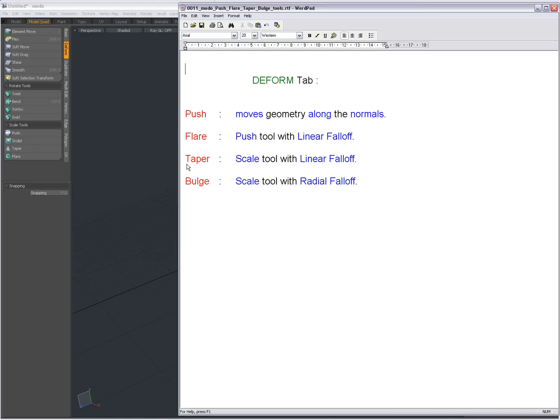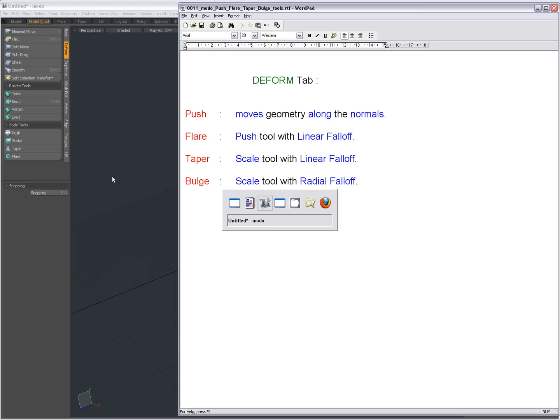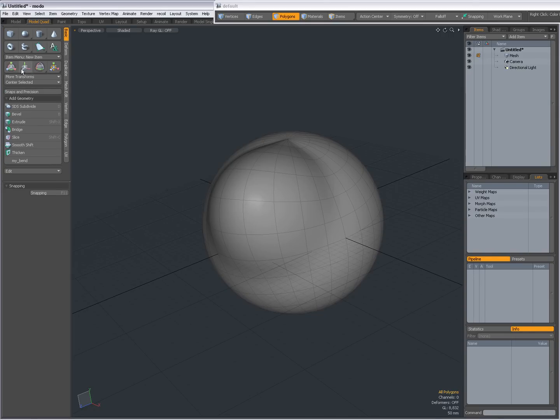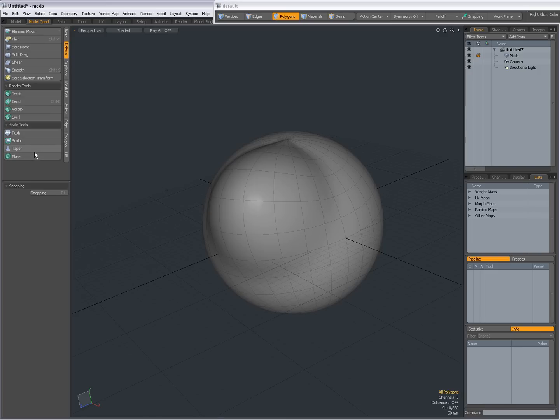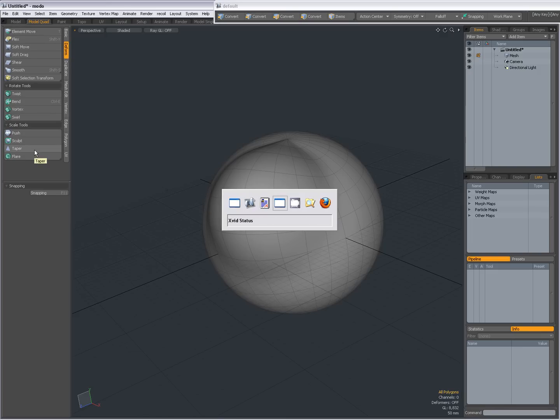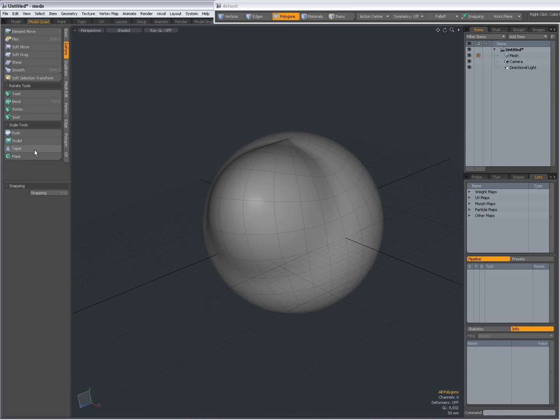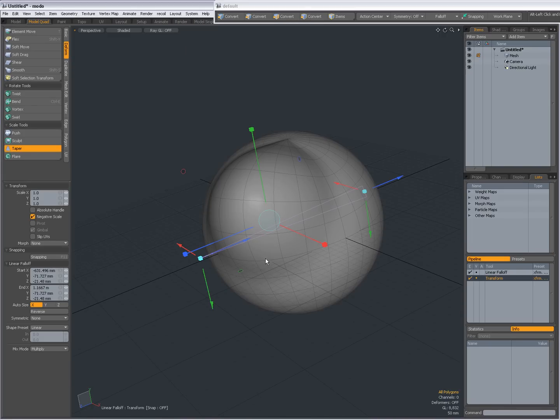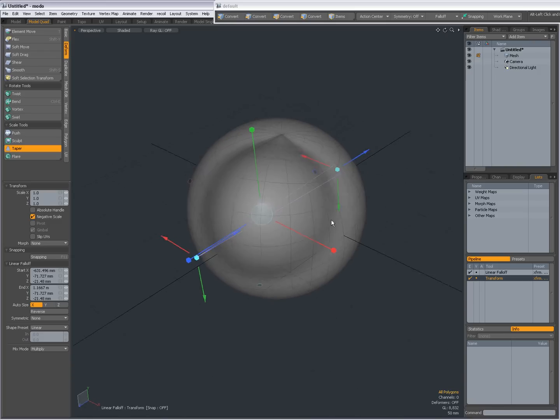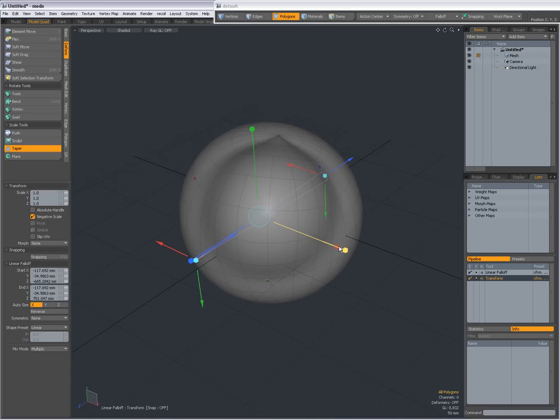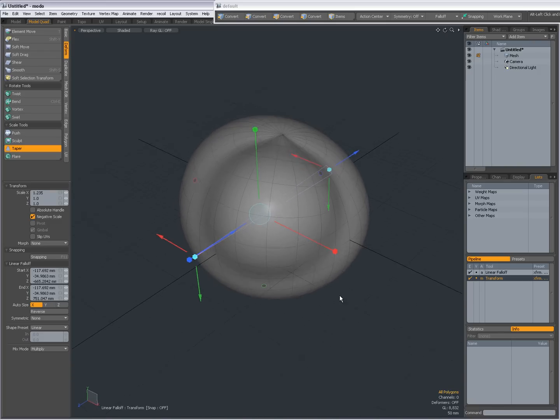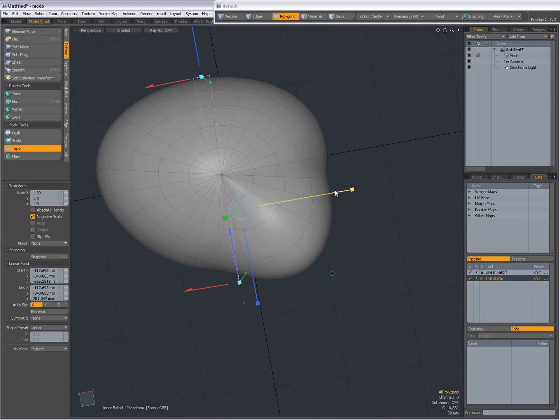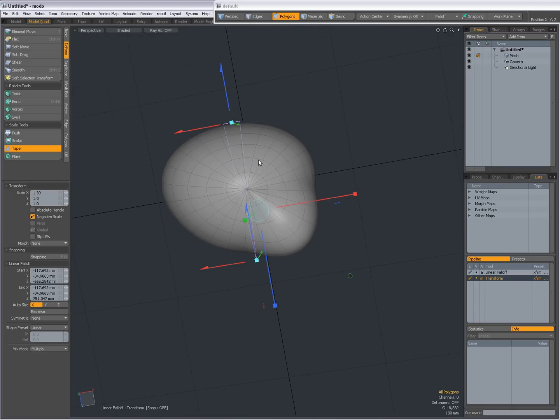Now the taper tool. The taper tool is actually a preset of the scale tool with a linear fall-off. So again, these are tools that you can create yourself by selecting the scale tool and then adding a linear fall-off. So the taper tool, click and drag in the viewport, there's my linear fall-off and my handles. You can see it's again only the linear fall-off.